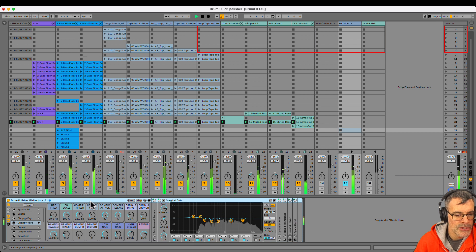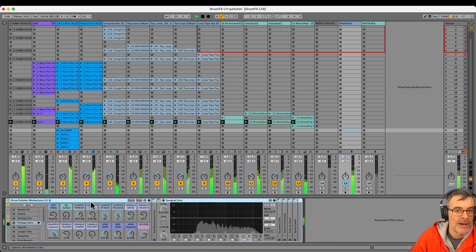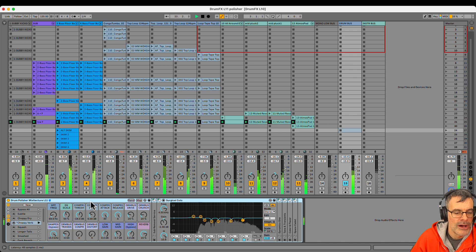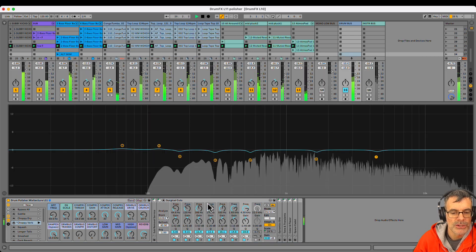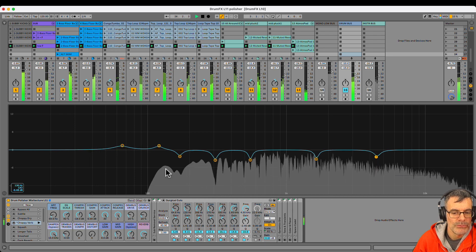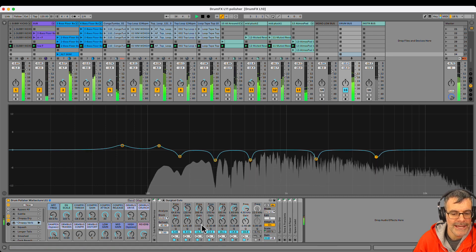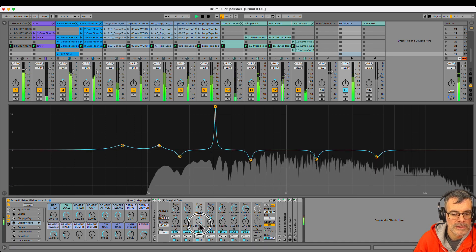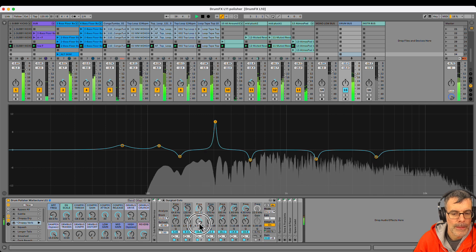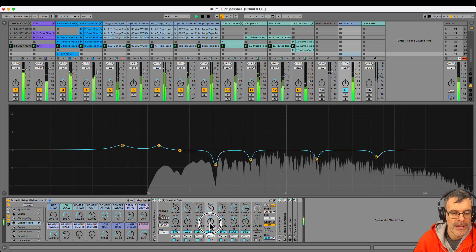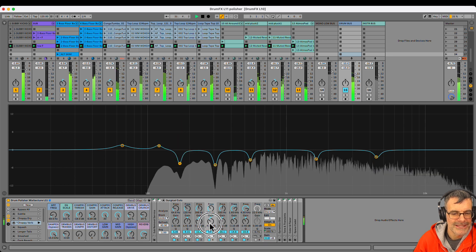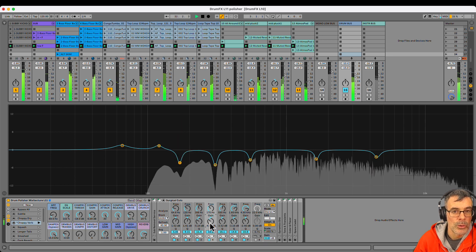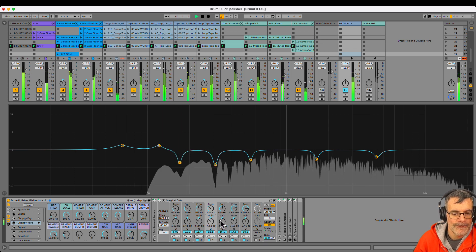Next up, surgical EQ cuts. Now, this rack only has an EQ scale knob, because obviously I'm not going to map 20 knobs for all the frequencies and cut and boost and everything. The idea is that we're doing surgical EQ cuts to just remove a few nasty resonances.